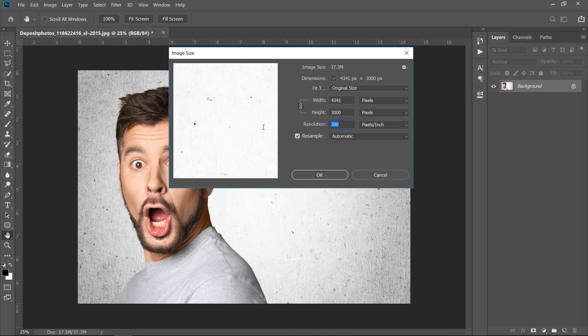Your image resolution should be changed to 300 pixels per inch. And also your image size should be in range between 2000 to 3000 pixels in width or height.